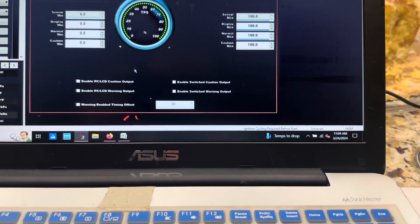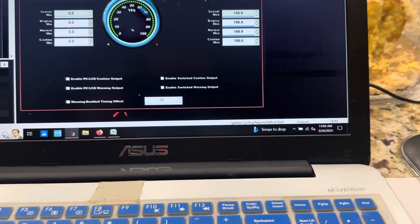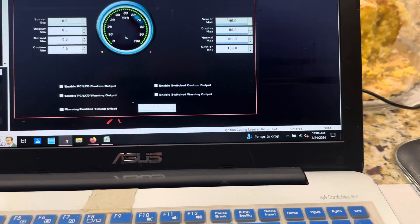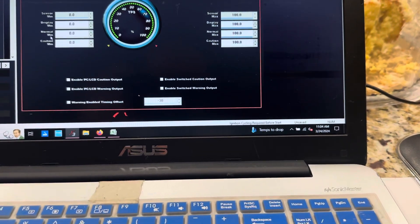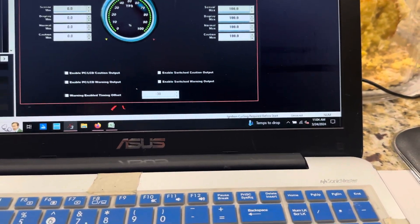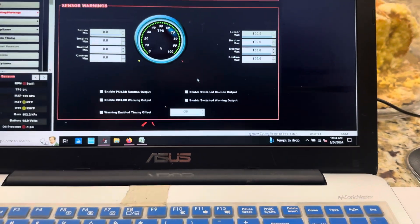And then throttle position sensor - this is self-explanatory. 100, pedal's to the floor. Zero, that's not. So hopefully that kind of helps you.